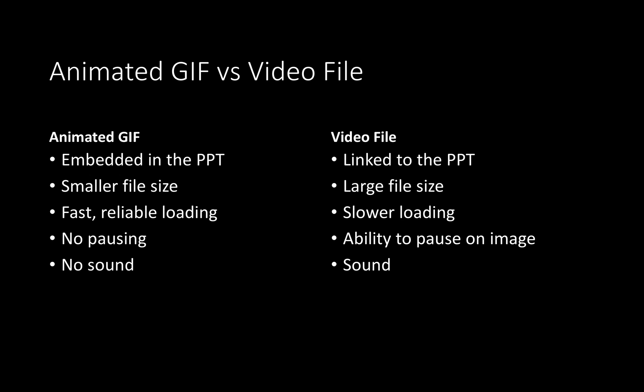In animated GIFs there's no pausing though. If you need to pause then really you want to use a video file. And if you have sound in your video then an animated GIF does not support sound whereas a video file does. In the rest of this video I'm going to show you how to make an animated GIF for your presentation.